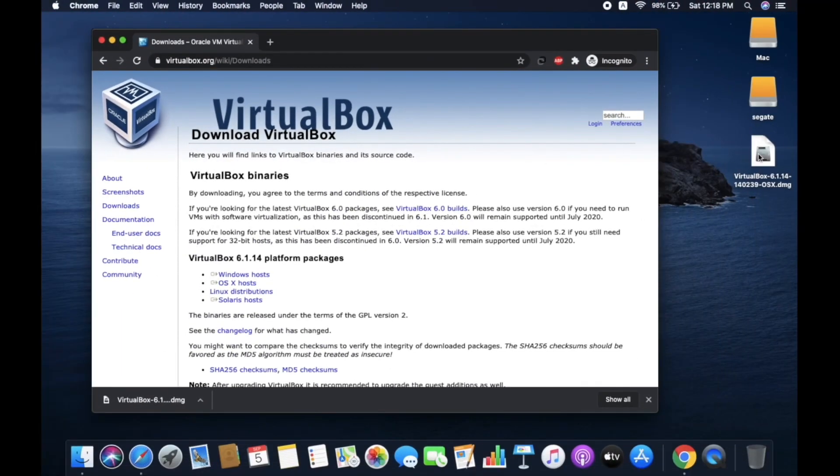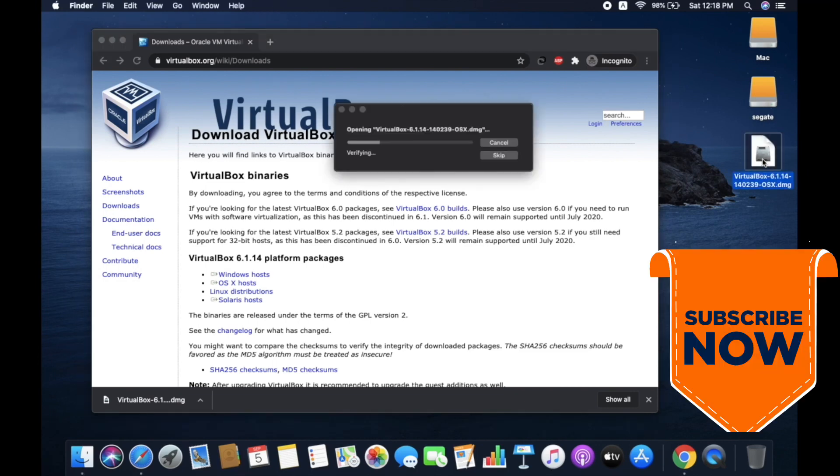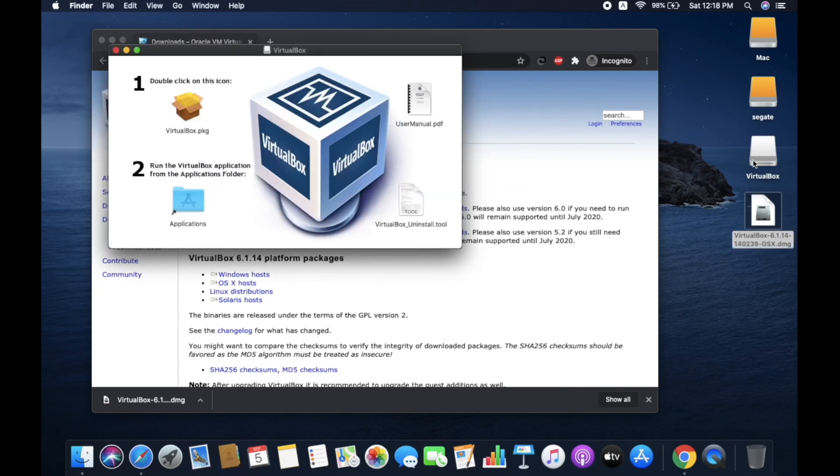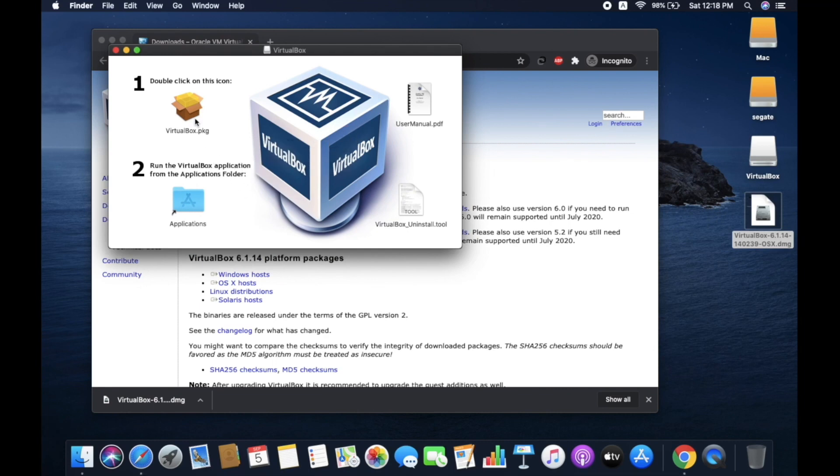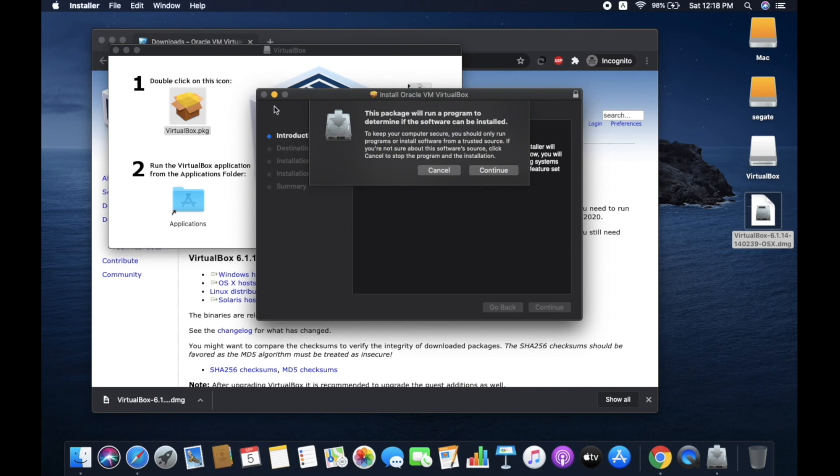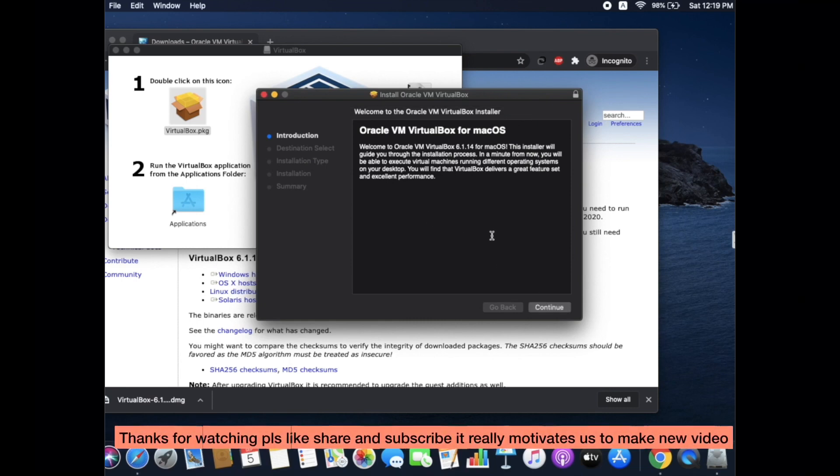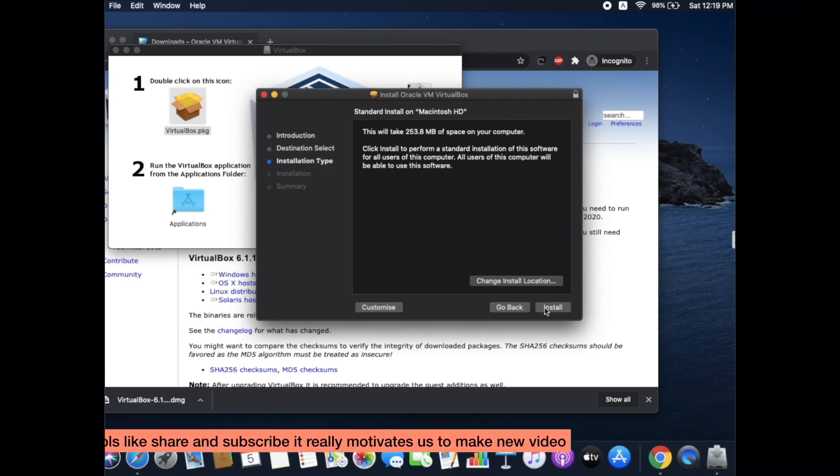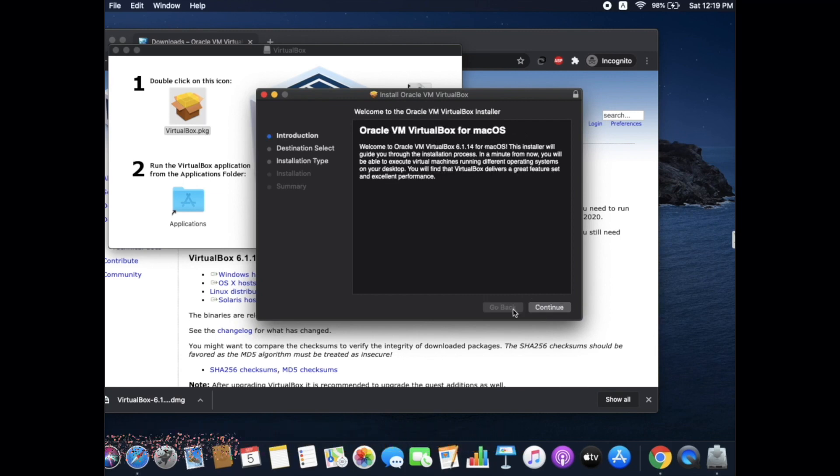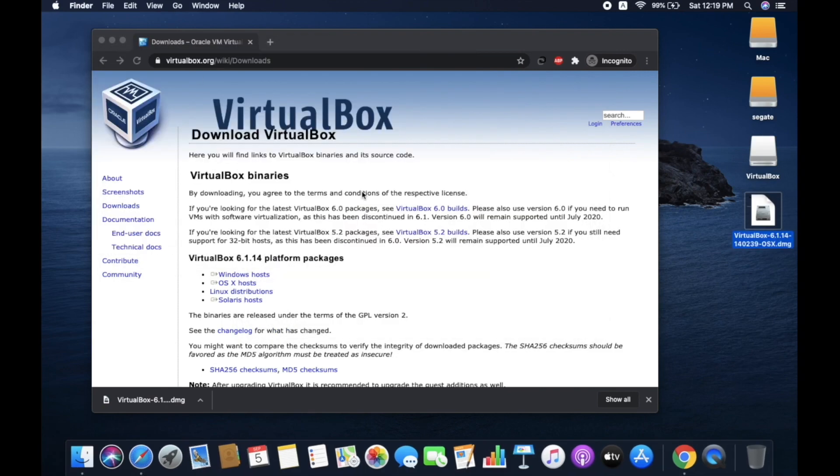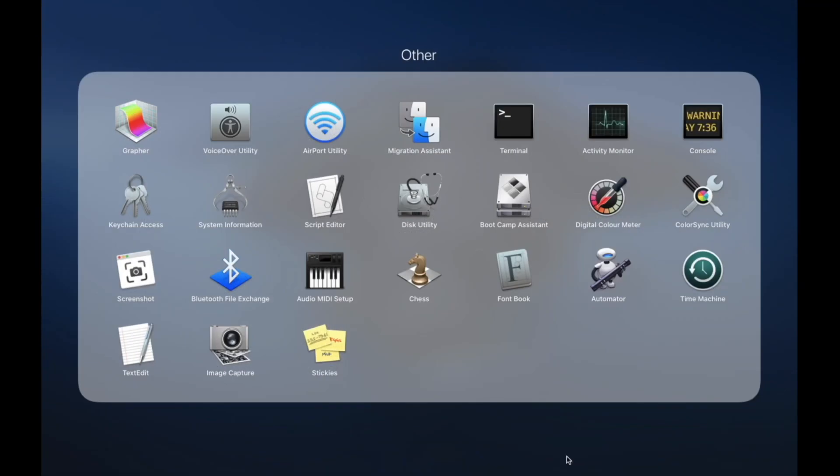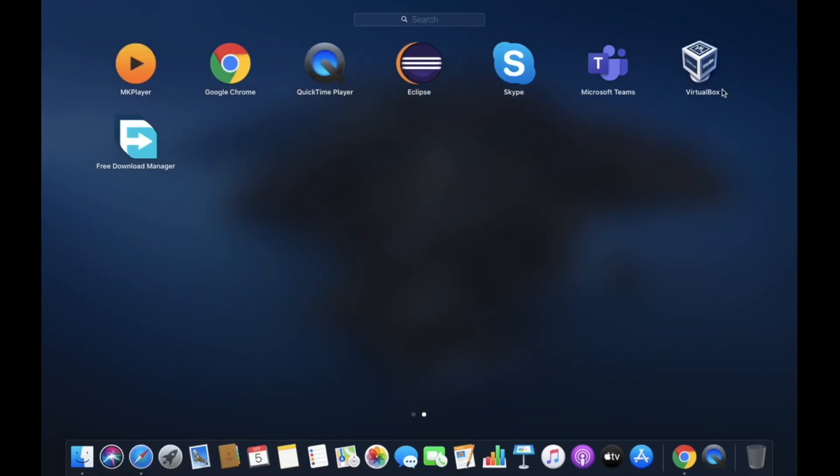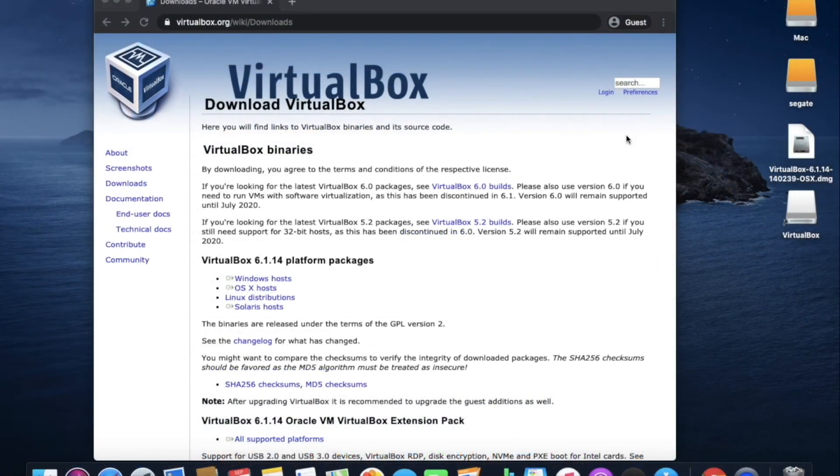Now click on the file. Installer has popped up. Click on VirtualBox.package. Continue, continue, install. I will go back as I have already installed. After successful installation of VirtualBox, I will show you the application. We will remove these files as there is no use.